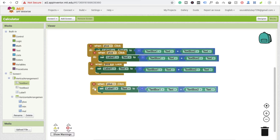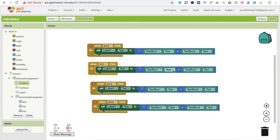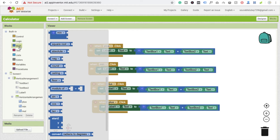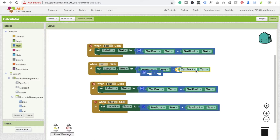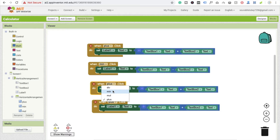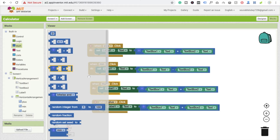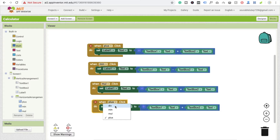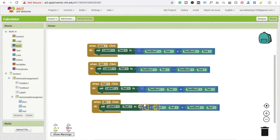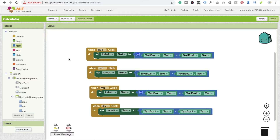We need to do the same for the other operations. For minus, use the minus function and drag and drop the values. For multiply, use the multiply block similarly. For divide, find the divide option and connect the values. Delete any unused blocks. That's the complete basic code for the calculator.